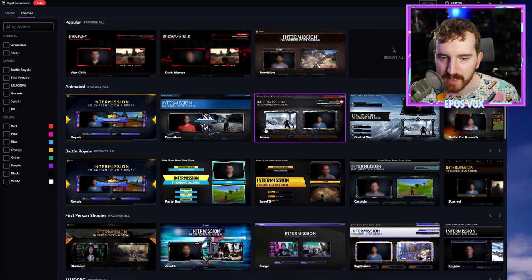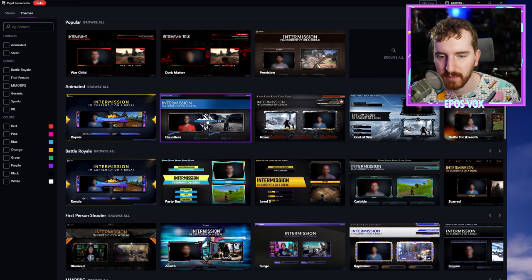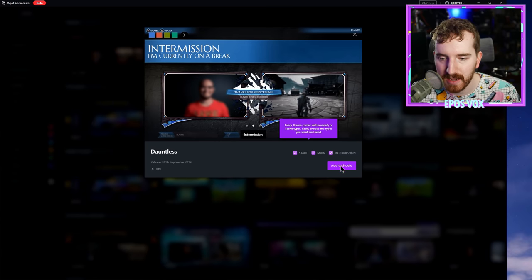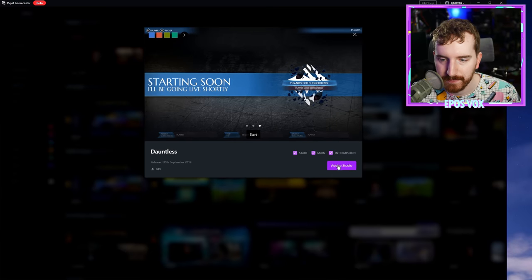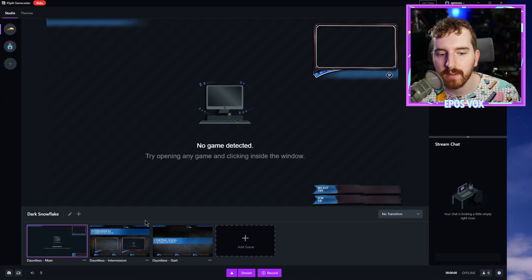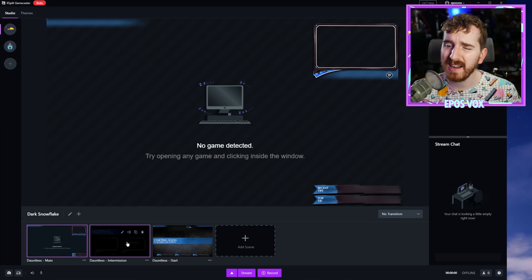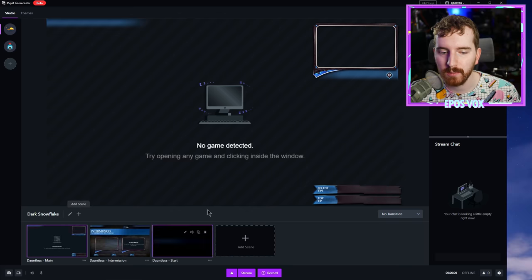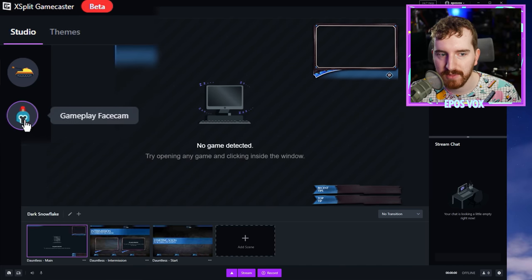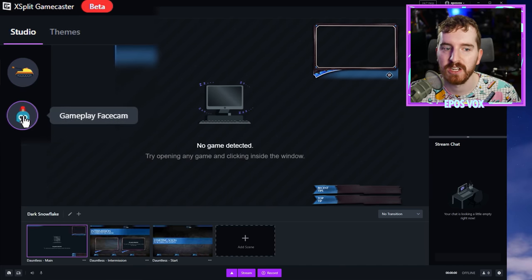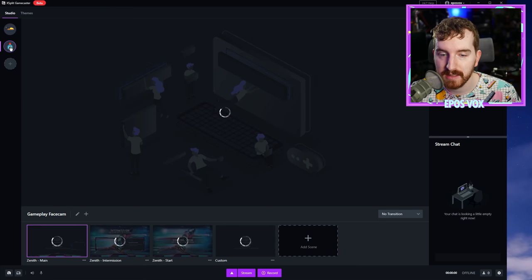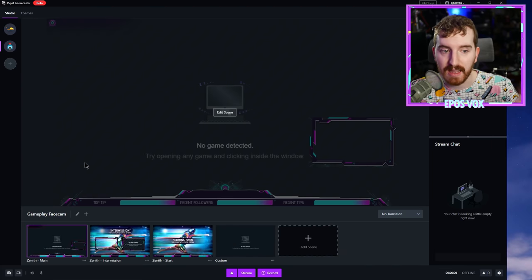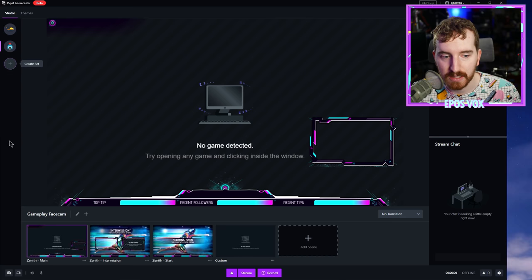Just for the sake of brevity, I'm going to choose this Dauntless one here. It gives you some previews and click add to studio. Now you'll notice if you did this, by clicking add to studio, you actually don't lose any of your progress because now we have the theme we were originally working with, which I just titled Gameplay Facecam.